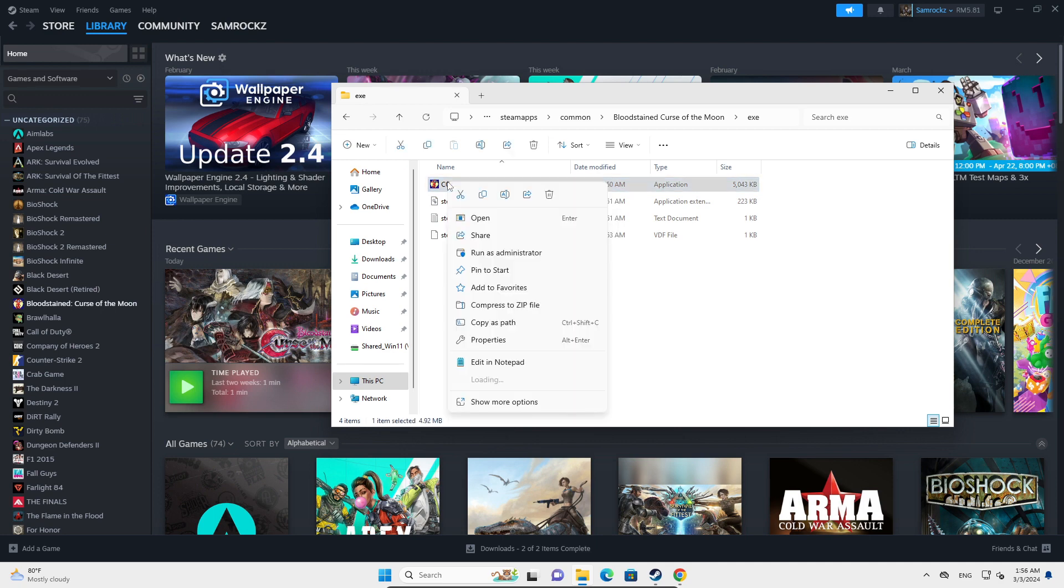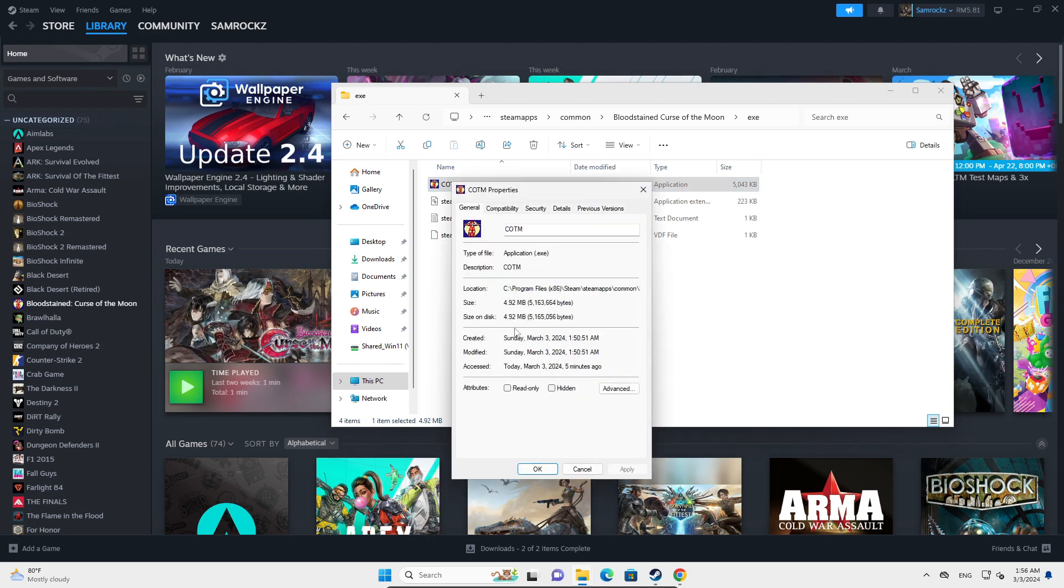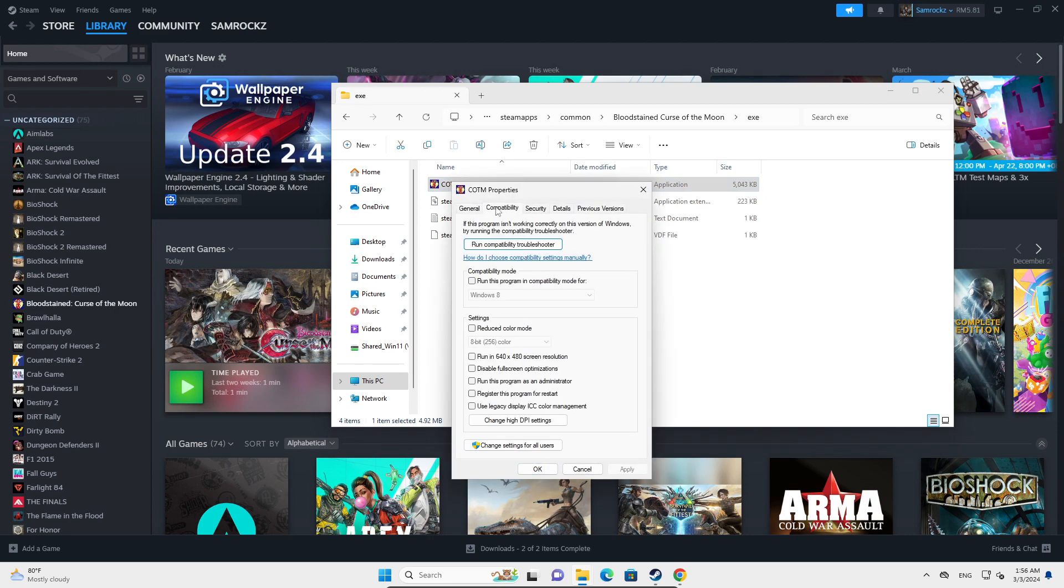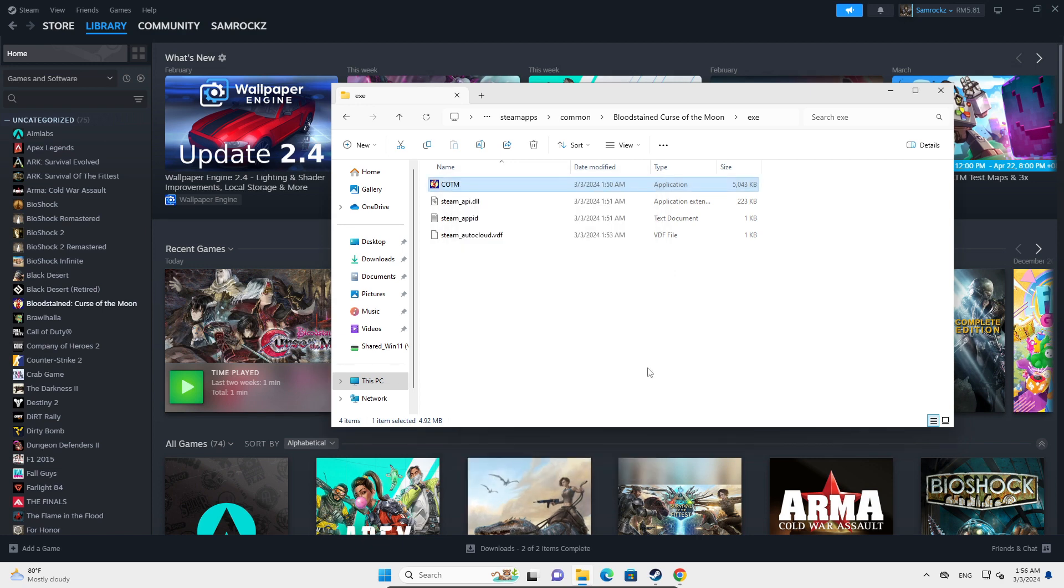You're going to right-click on the exe file and then go into Properties. In Properties, you're going to go to the Compatibility tab, and you're going to make sure 'Run this program as administrator' is checked. Click on Apply and OK. This will make sure the app runs in administrator mode whenever it's launched.